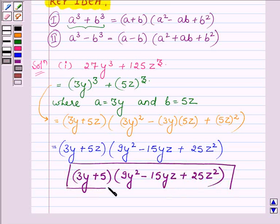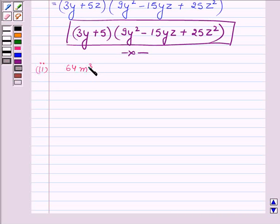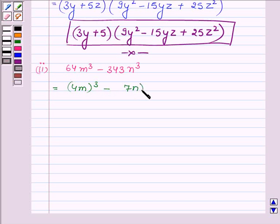This completes the first part. Now proceeding to the second part, where we have to factorize 64m cube minus 343n cube. 64m cube can be written as (4m) whole cube, and 343n cube can be written as (7n) whole cube.